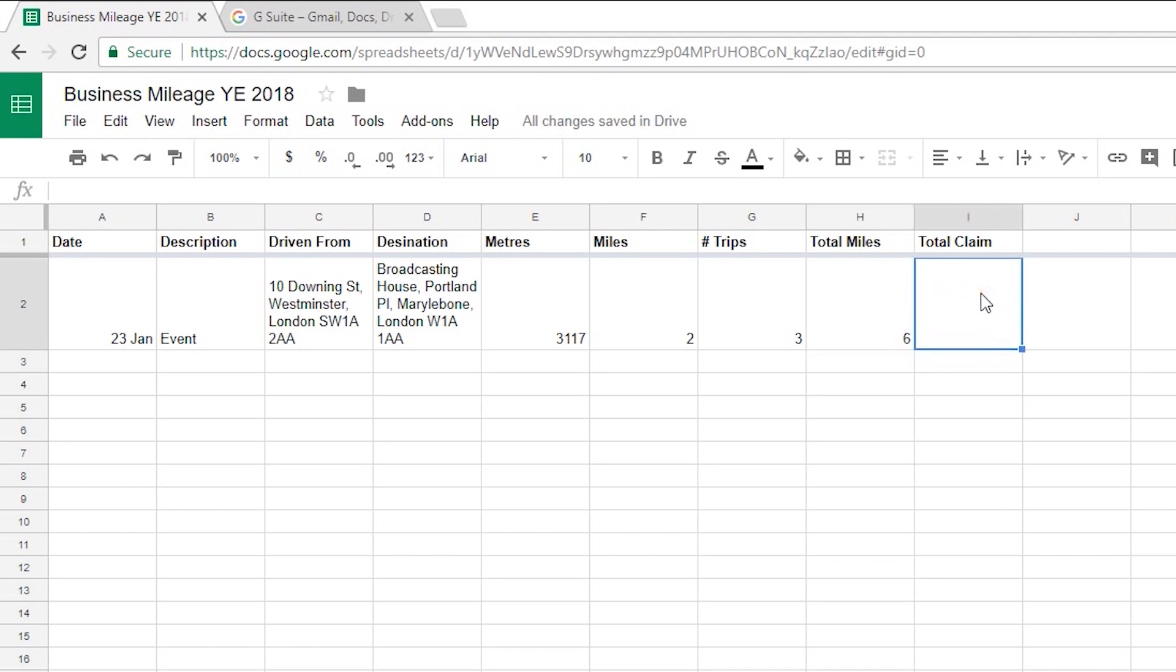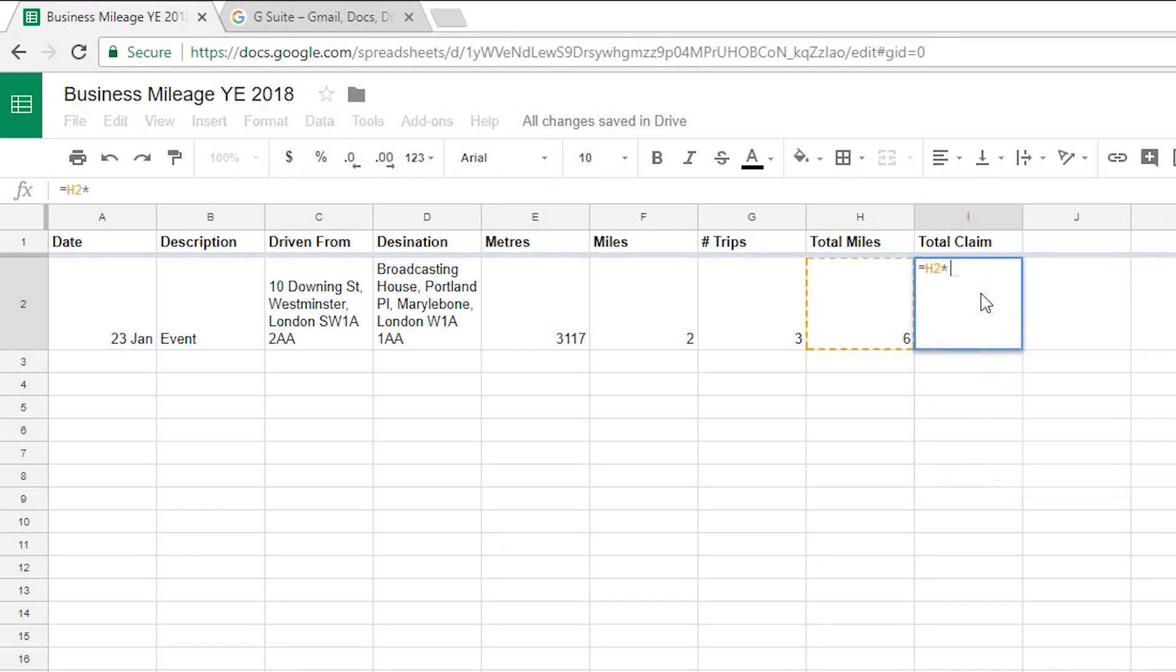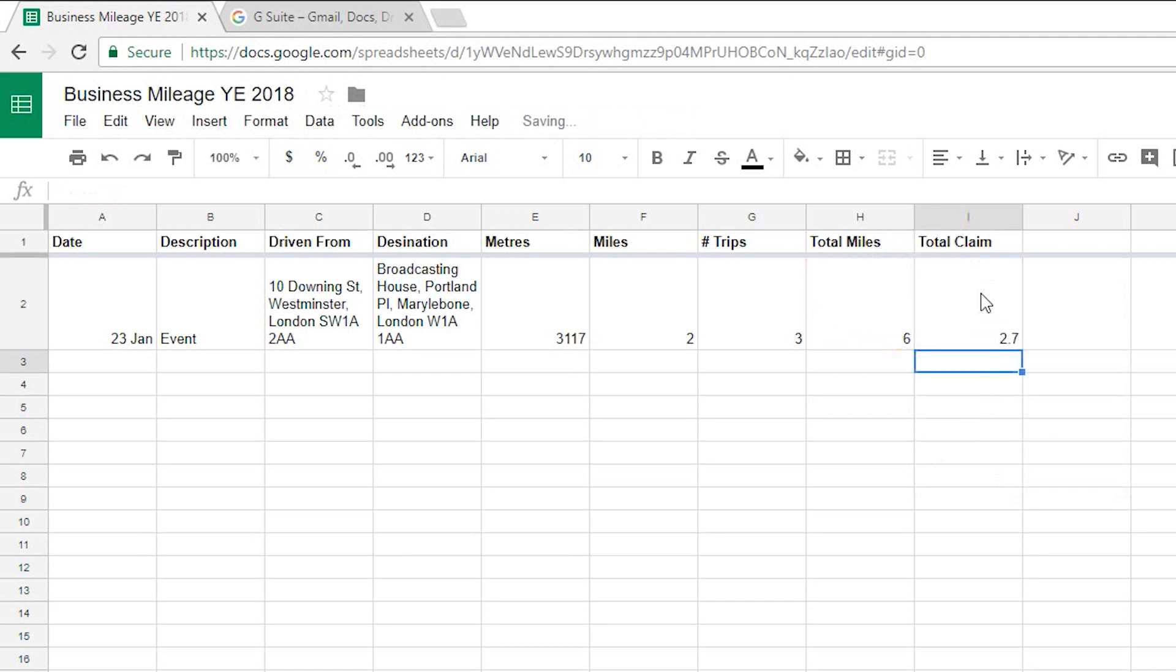And then the next column here is to work out the number of pounds that I would be claiming there. So hit equals again to start a formula and I'm going to go H2 times 0.45 because it's 45 pence a mile hit enter that gives me 2.7.